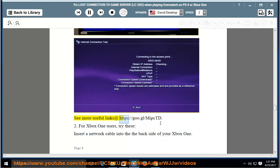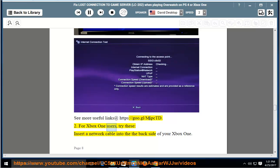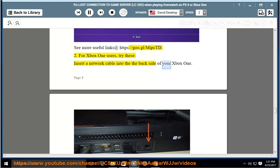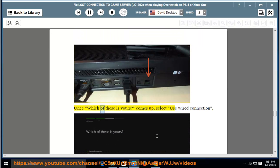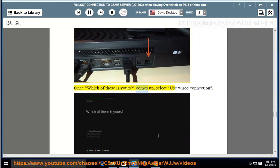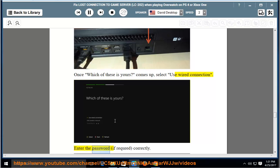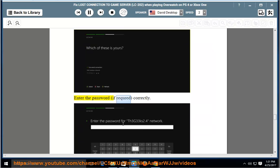See more useful links on screen. For Xbox One users, try these: insert a network cable into the backside of your Xbox One. Once which of these is yours comes up, select Use Wired Connection. Enter the password, if required, correctly.